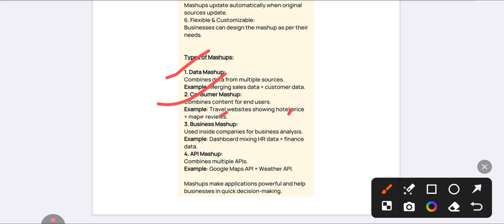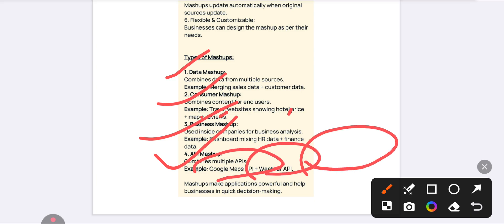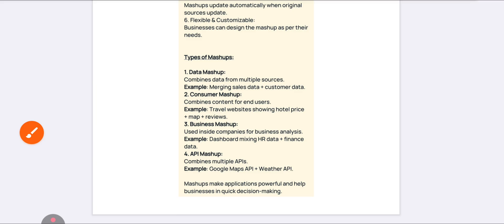Third, Business Mashup — it is about dashboards; it analyzes your business data, production data, finance, and HR data. Fourth, API Mashup — it combines multiple APIs, for example Google Maps, weather reports, Gmail, and so on. Mashups are very important and powerful, and helpful for businesses to make quick decisions.